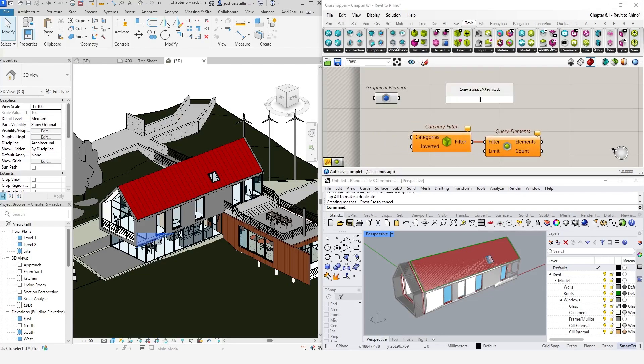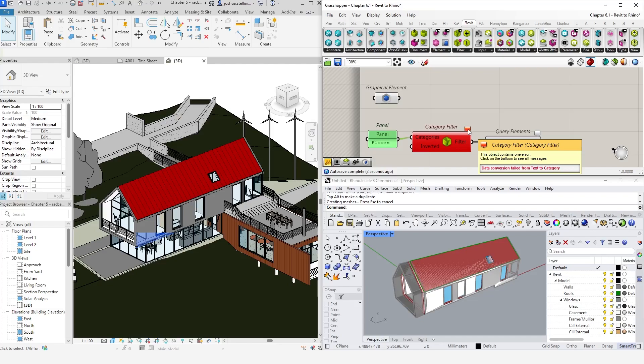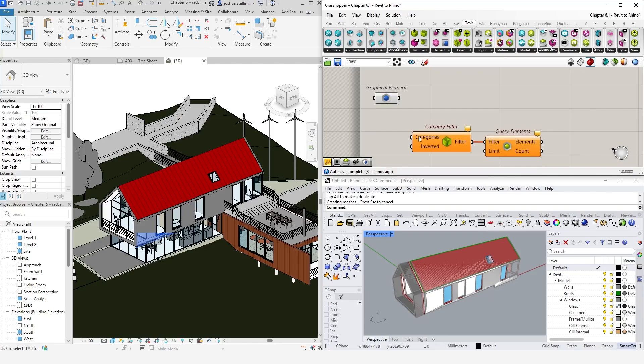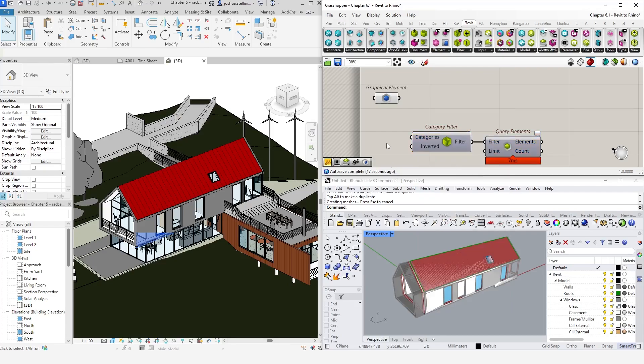You might be tempted to type floors in a panel and connect it. But if we do that, you'll see that Grasshopper doesn't like this. That's because it needs a category object, which is a specific data type in Rhino inside Revit. There are a couple of ways that we can input this category object. First, we can right click the category input and select model and select floors.